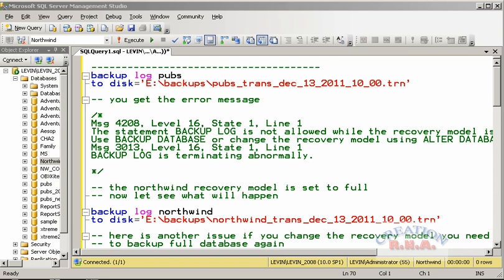Remember: if you do not truncate the transaction log regularly, your transaction log will keep on growing very big. That's why you have to take transaction log backups on a regular basis. The No Truncate option is usually used when the database has got corrupt and you want to restore the database.